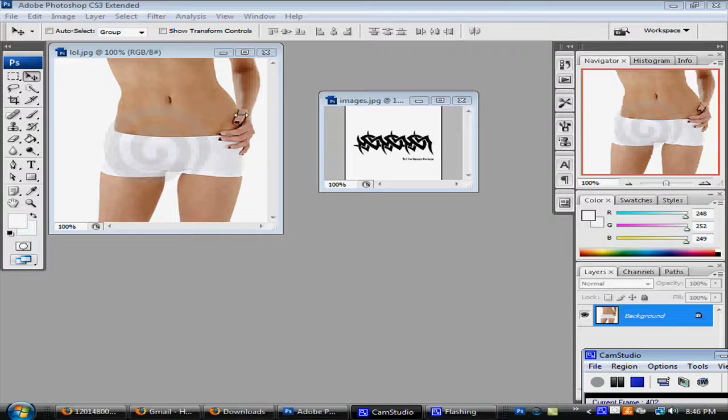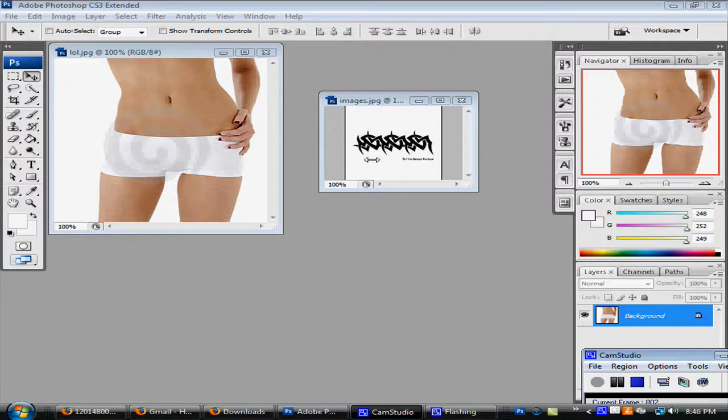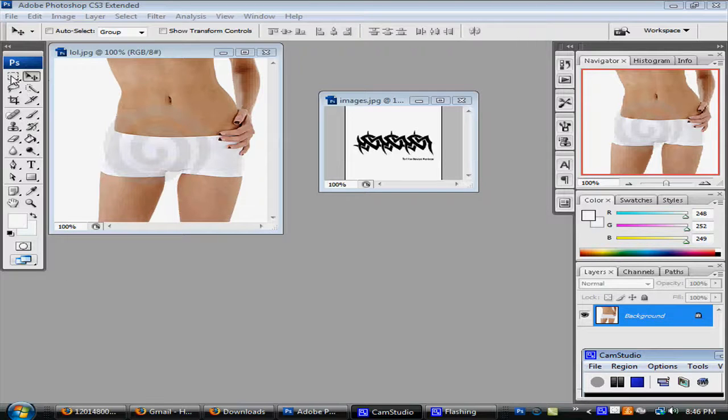Hi, Adobe for Dummies here and today I'm going to be teaching you how to put a fake tattoo on your body or picture.